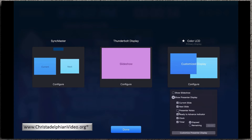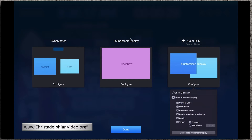If you wanted, you can show all the presenter notes, and you also have your clock and your timer. All these things will show up on your Color LCD display, which is your laptop, while your main screen — which in our case would probably be an LCD projector — would have the slideshow running.